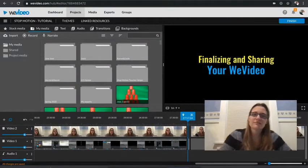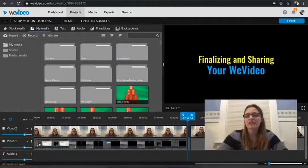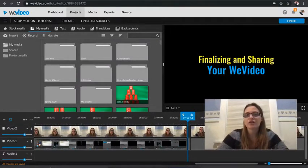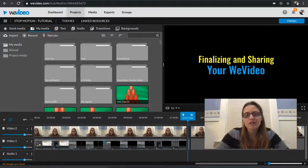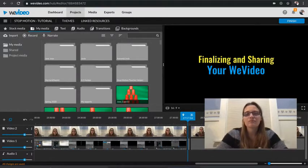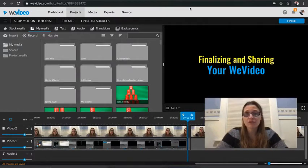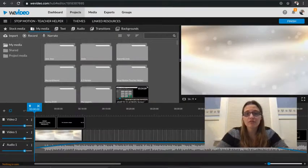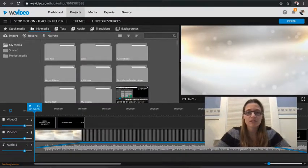Hey guys, this is Mrs. Perry and I want to show you how to finalize and even share your WeVideo. So when you are finished with your WeVideo, I'm going to go ahead to Teacher's Helper, one I've been using as an example.